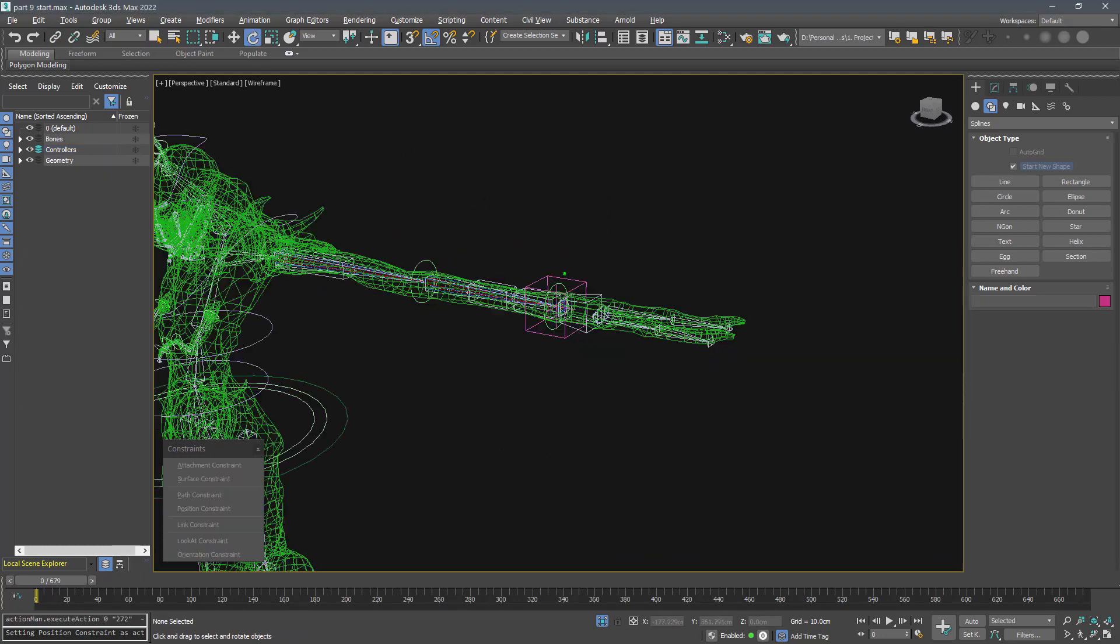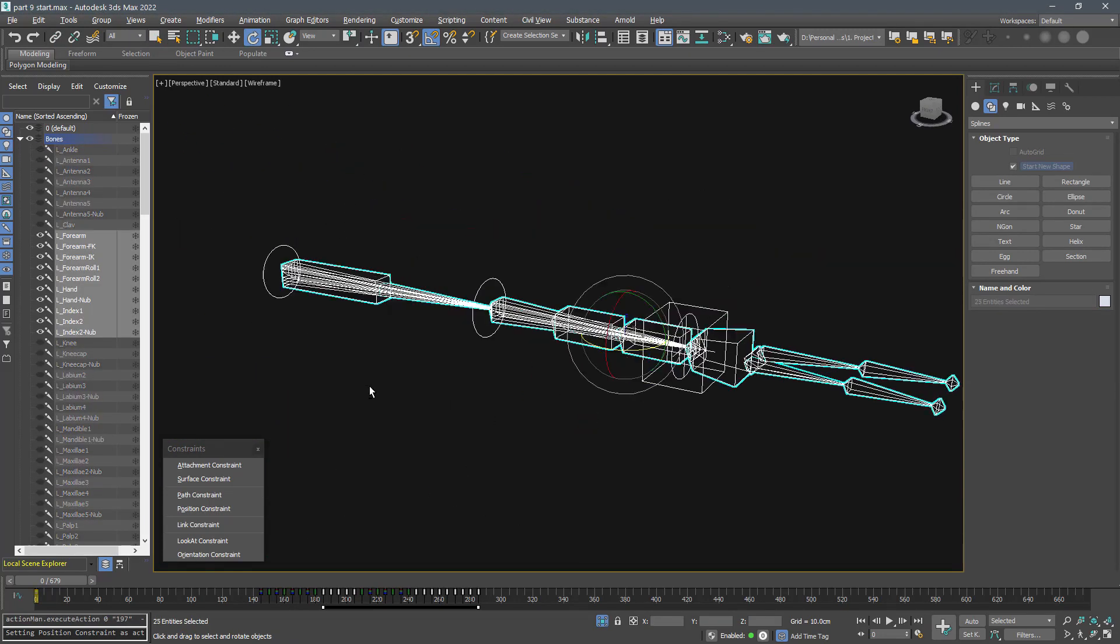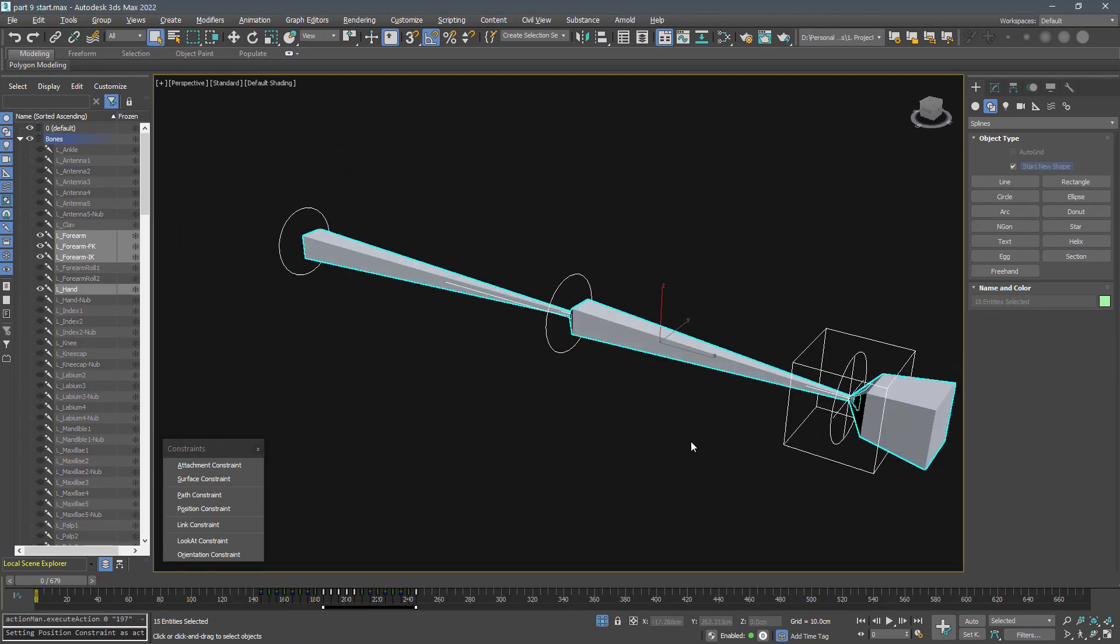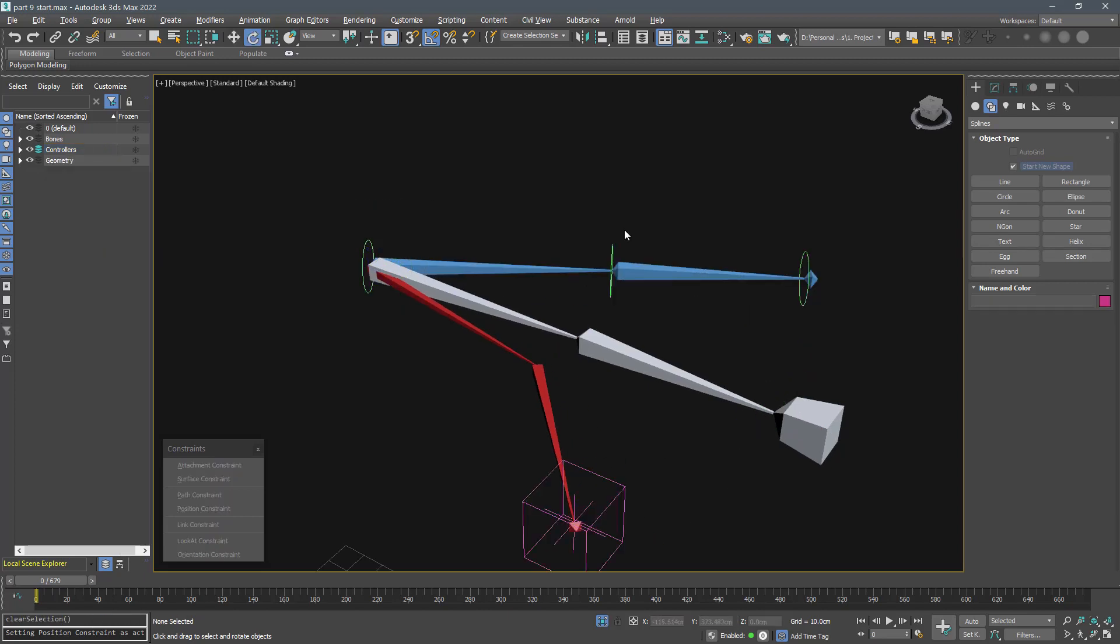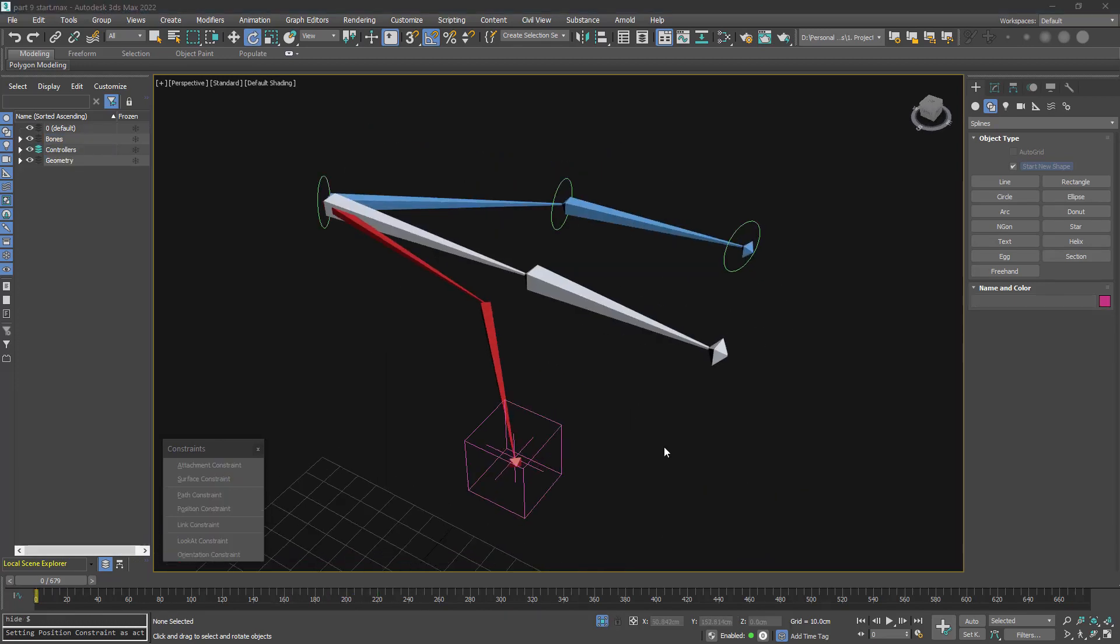Now select and separate IK and FK bones using their controllers. What we need here is a reliable solution to blend these controllers. As you probably know, we can add as many objects as we need to orientation constraint and change their weights.